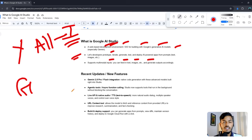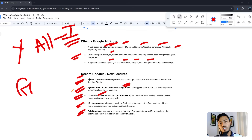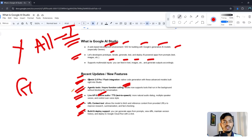Let me show you the Google AI Studio recent updates. You can see they have Gemini 2.5 Pro and Flash integration, agentic tools, asynchronous function calling, Live API with native audio, and URL context. They also have a build-deploy support system, so you can use all the tools in one place — the bucket called Google AI Studio.